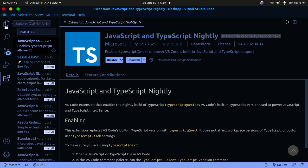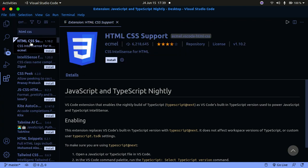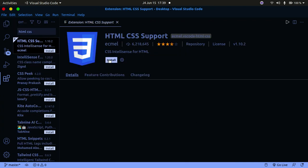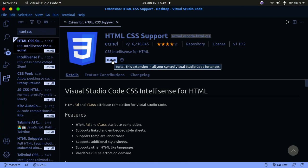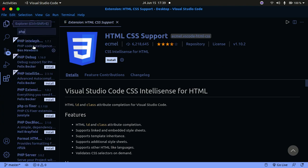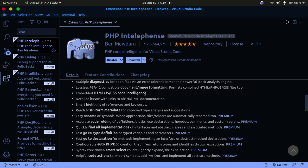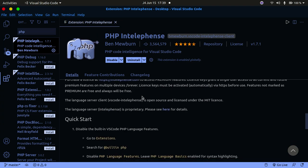Search for HTML and you'll get an HTML CSS extension. Click on the first one, click the Install button, and that will install the CSS and HTML extension for Visual Studio Code. Lastly, for PHP, search for PHP, press Enter, click the first link, and click the Install option to have it installed.